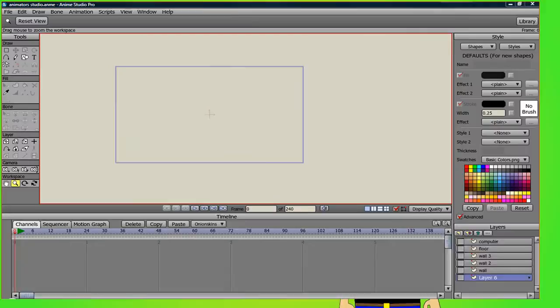So this is the Anemi Studio interface. Here you will be able to draw and make your own animations.